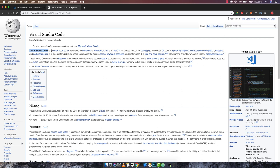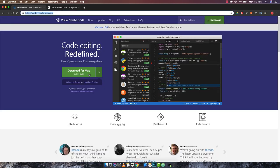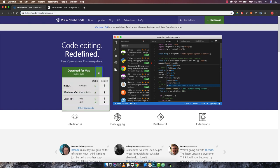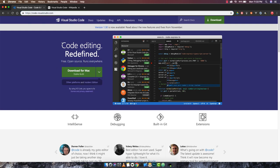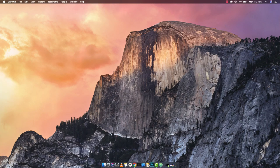VS Code is based on the Electron engine. Electron is a framework by Node.js used to deploy Node.js applications for the desktop running the Blink layout engine. Currently I'm on Mac so it is showing the download for Mac, but you can download for Windows as well and the installation process is pretty much the same.